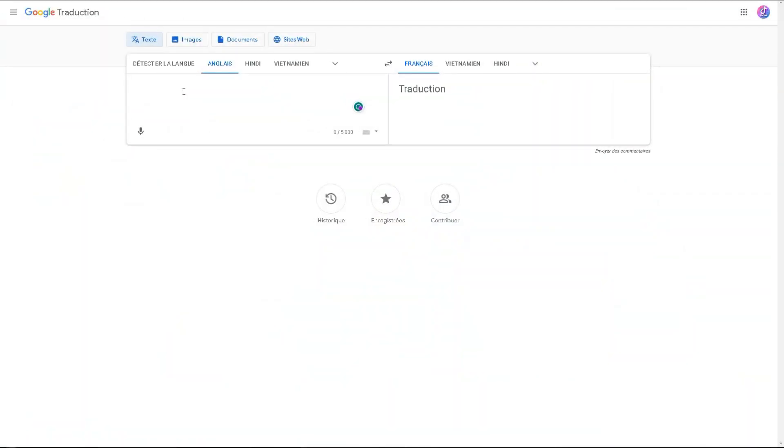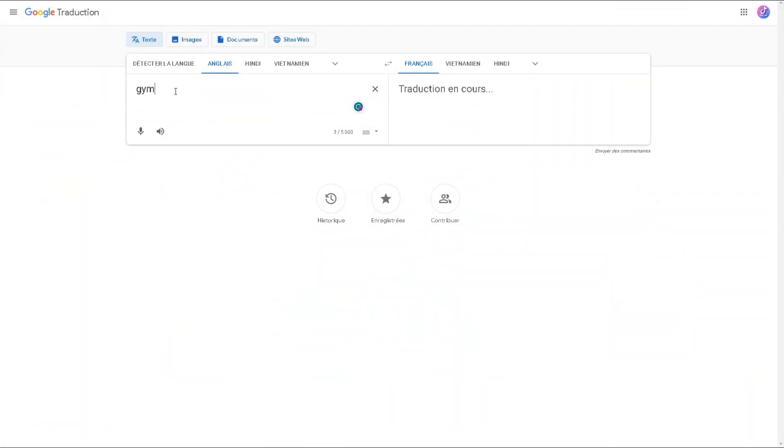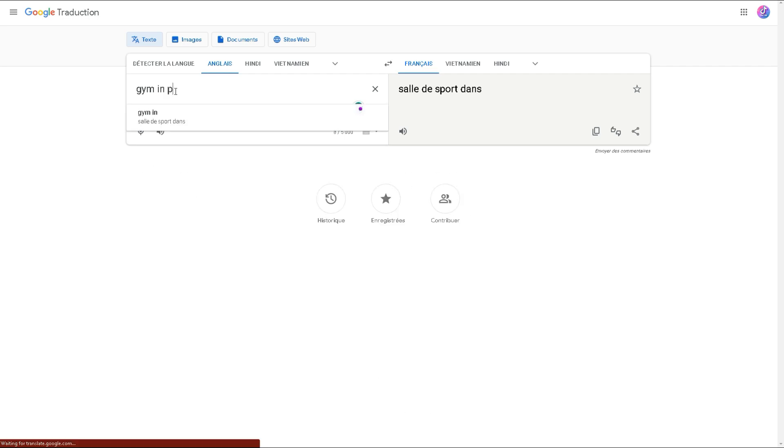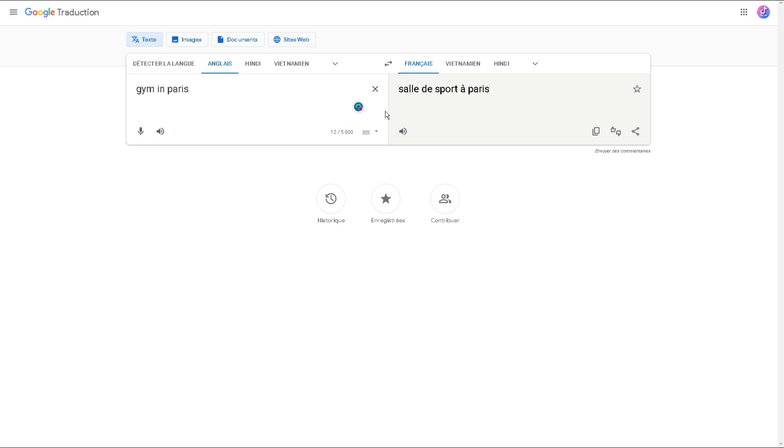One of the most effective techniques to initiate this process is to employ Google Translate to convert keywords related to local businesses from English to the language spoken in the country you are targeting. As an illustration, suppose you are keen on focusing on gyms in Paris. In that case, you can begin by using Google Translate to convert gym in Paris to French, which would be salle de sport à Paris.